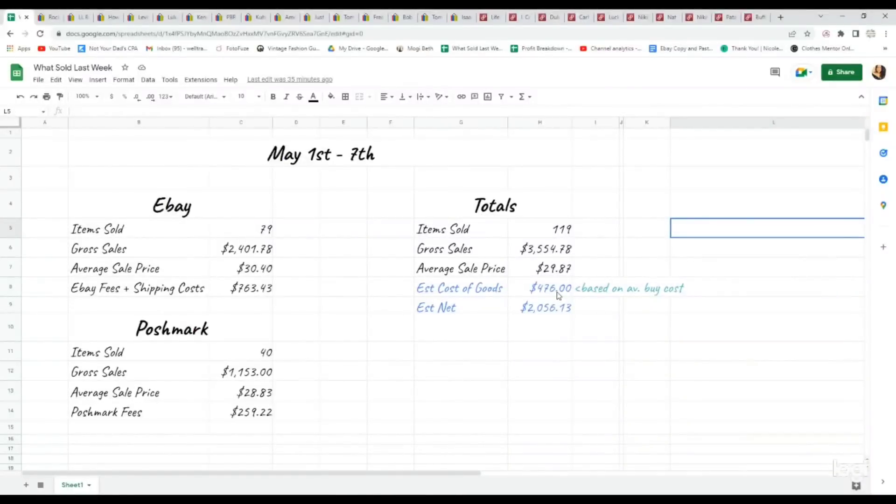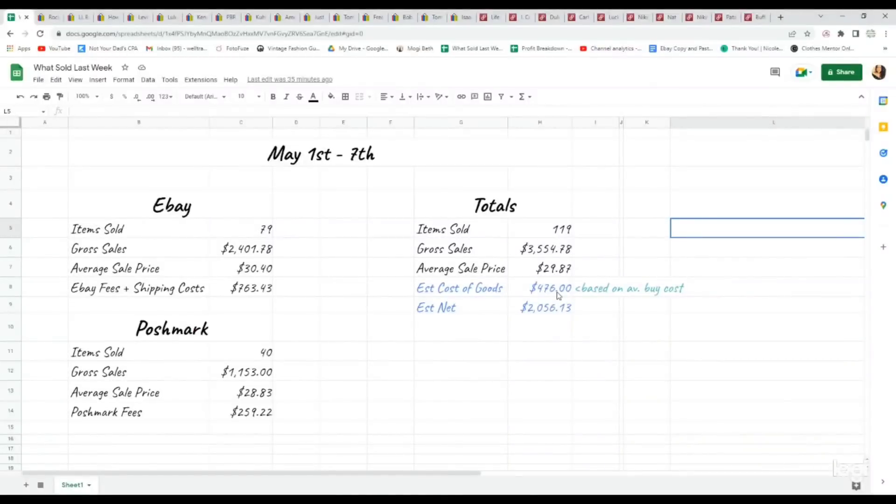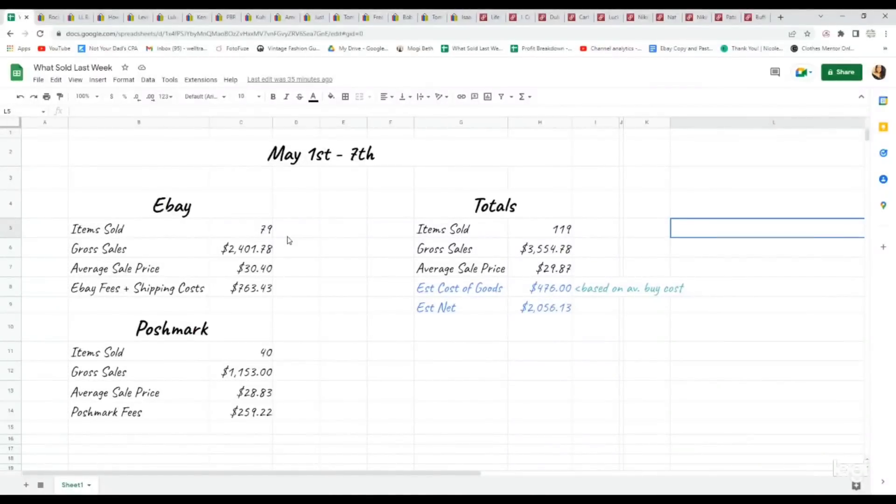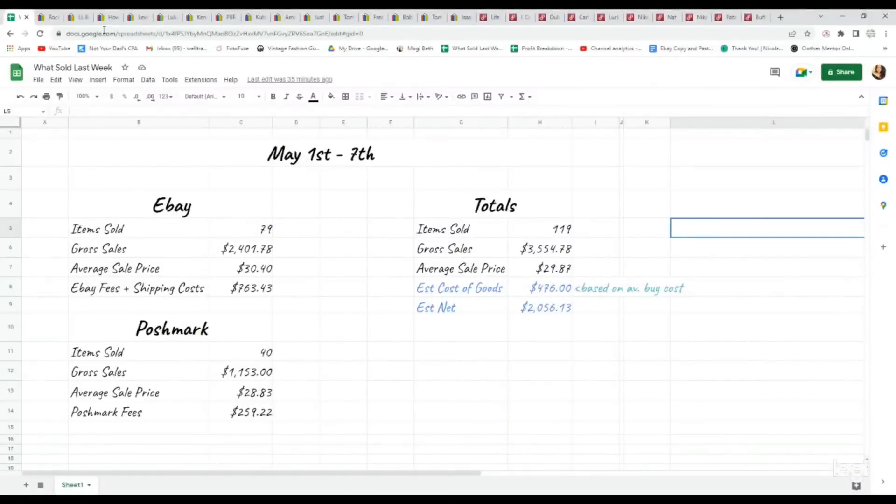Estimated cost of goods based on average buy cost was $476. Estimated net, which is our gross sales less our cost of goods, less fees and shipping costs, was $2,056.13. Total items sold on eBay was 79 for a gross sales total of just over $2,400. And on Poshmark, we sold 40 for just over $1,100. We're going to dive into some of the eBay sales.